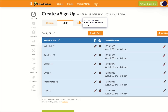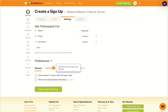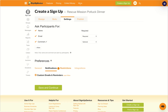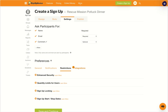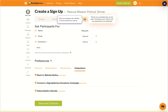Next, head to settings for even more customization options. Check out the preferences tab to explore what's available. Here, you can personalize emails, notifications, and reminders. Set your signup security preferences or use integrations to connect your signup with other tools you already use.